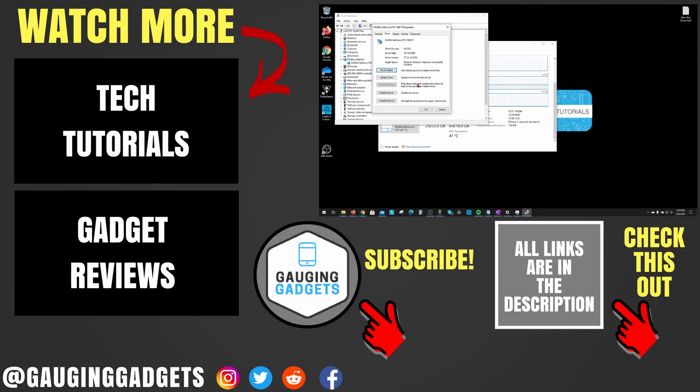All right, so that's how you check what kind of graphics card you have on your computer. If you have any questions about this, leave a comment below. I'll get back to you as soon as I can.